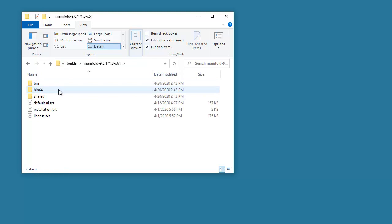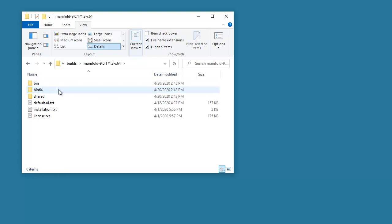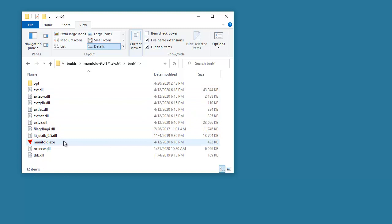Double-click into the folder hierarchy, and there you'll see a bin folder which hosts the 32-bit Manifold release, and then there's bin64 for the 64-bit Manifold release. We're working with 64-bit Windows, so we're going to use the 64-bit release. Double-click into that, and here you see Manifold.exe — that's the executable. Double-click that to launch Manifold, and Manifold fires right up.